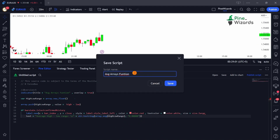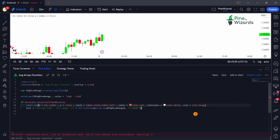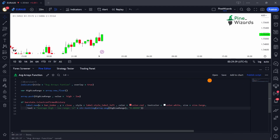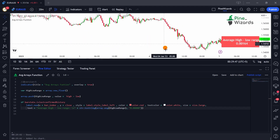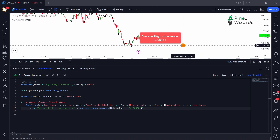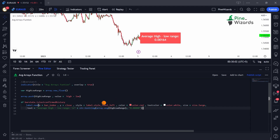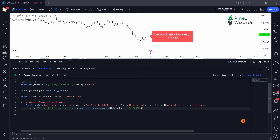Our function is called 'Arrays Function'. Let's plot this — we got an error because we didn't put a comma inside, so let me fix that and add it to the chart. Now we can see that our label has plotted the high minus low range for all historical bars, and the average is 0.00164. This is how you execute the `array.average` function in your statistical or fundamental analysis.